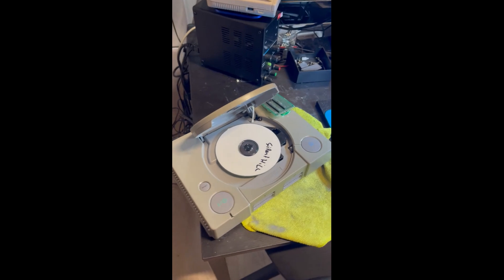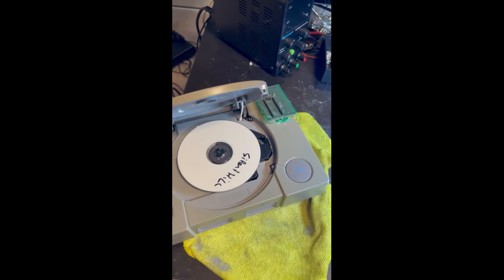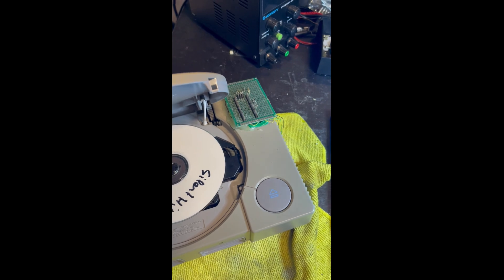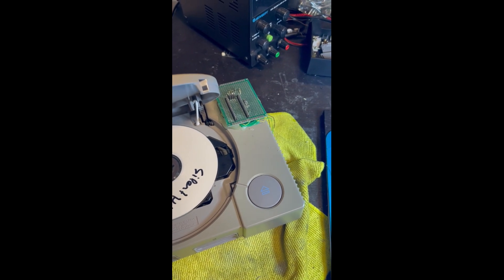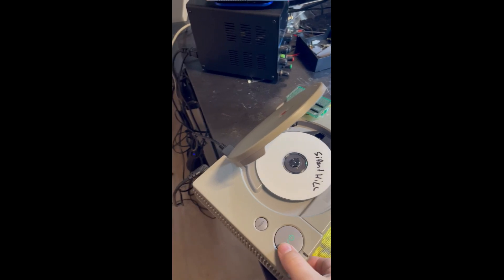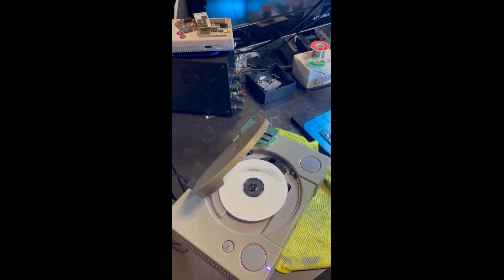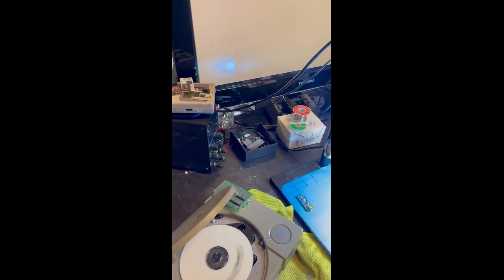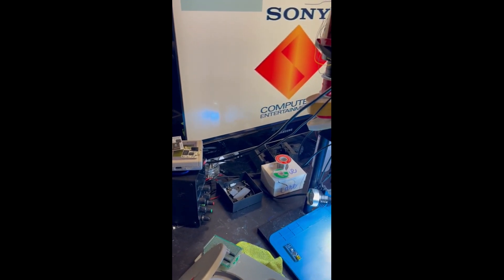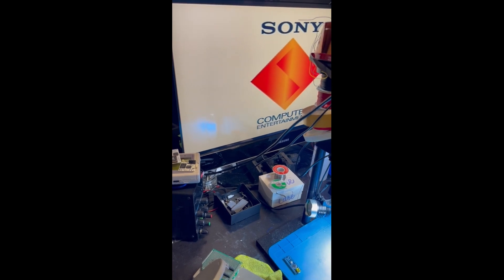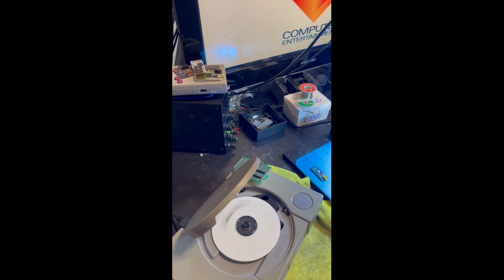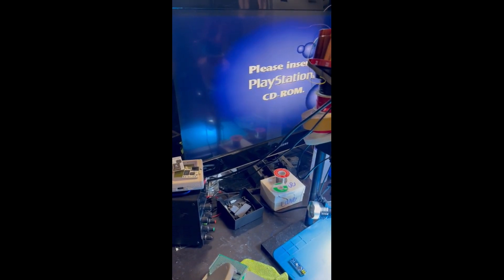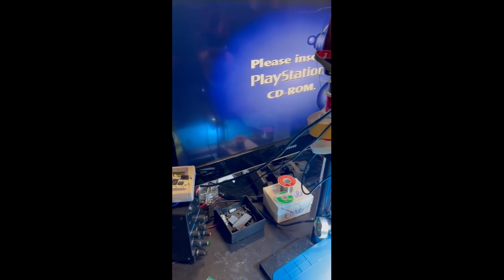So here we are at the test PS1. I made a holder for the PSNee to test them externally, so I don't need to solder them every time. First we will start the PS1 and see if it is working without the chip. It should say insert an original PS1 game. Yeah, please insert the PS1.